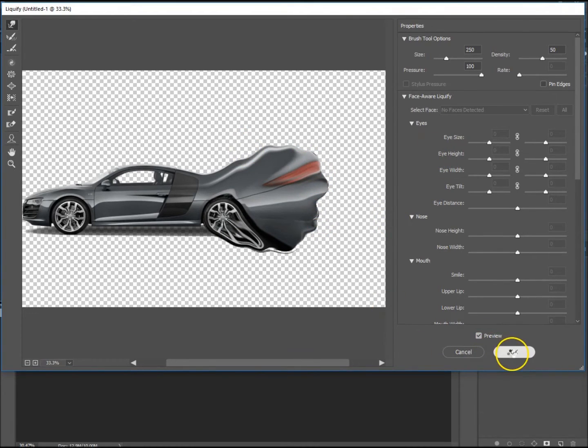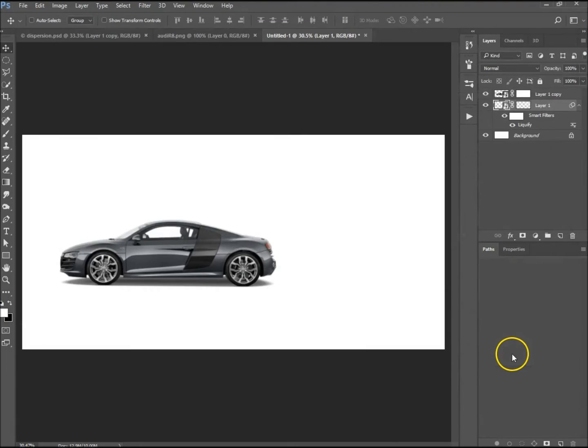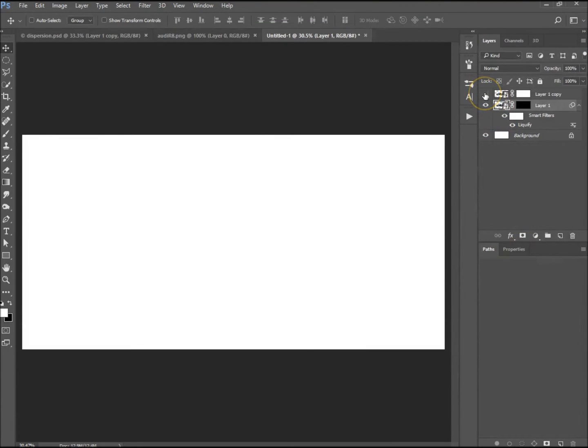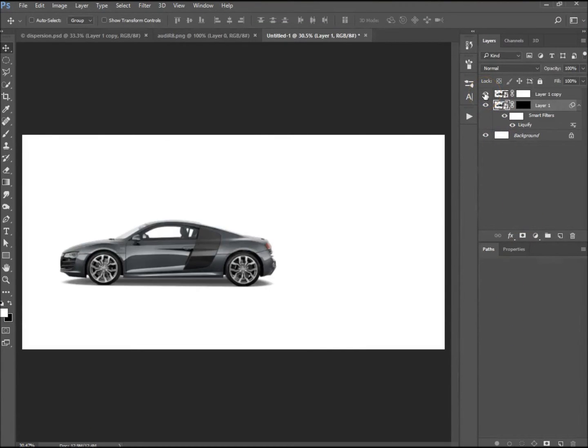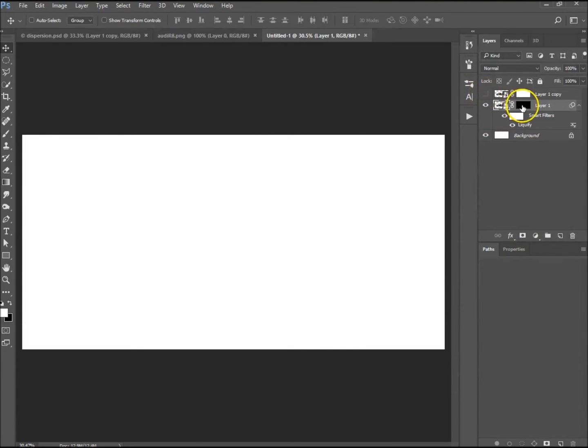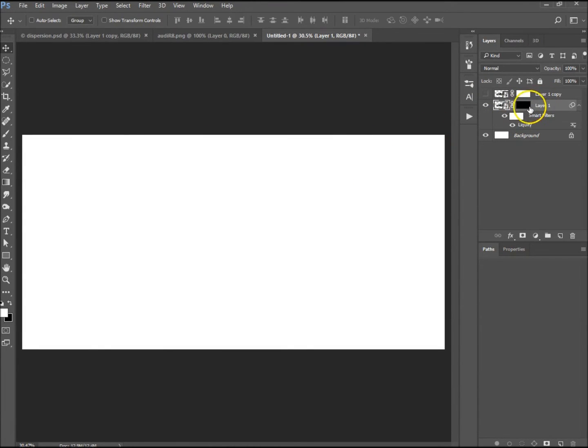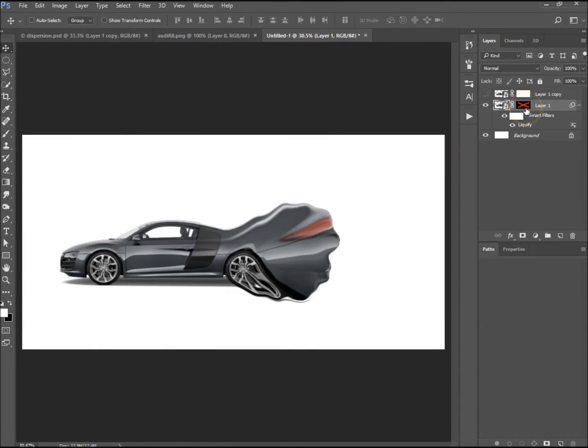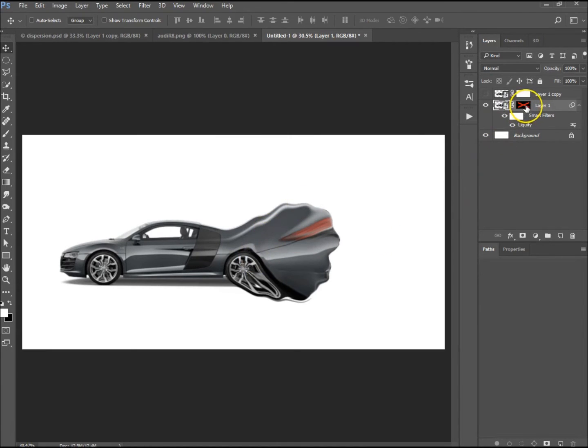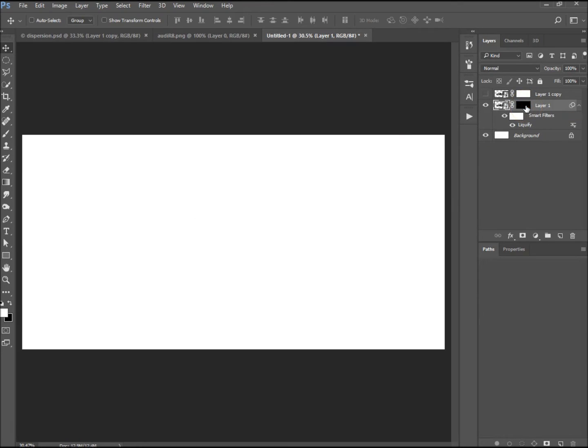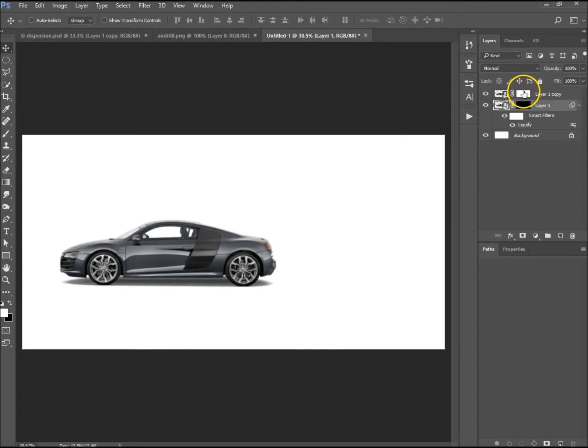I'm just going to hit OK, and that will put it on the bottom layer for me. As you can see, let's hold down Shift so I can close that layer mask, hide it so you can see the liquify effect just over there. I held down Shift and clicked on the layer mask itself.